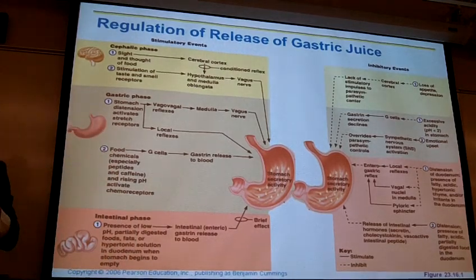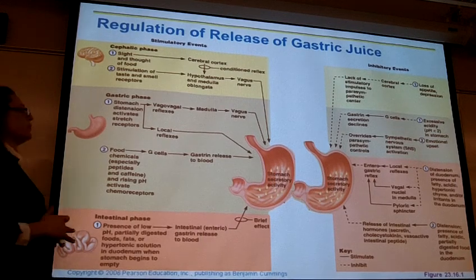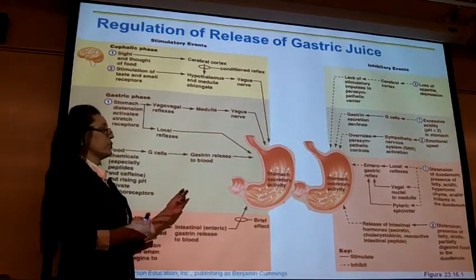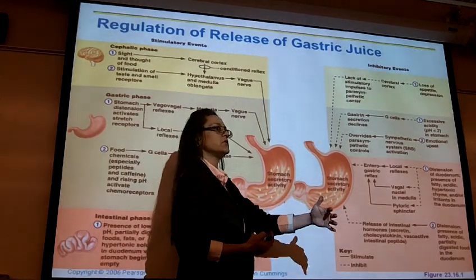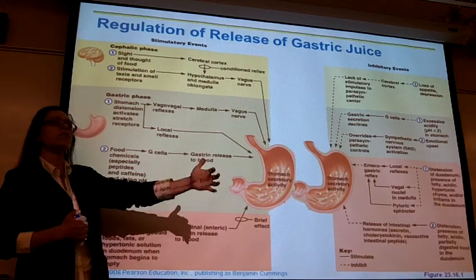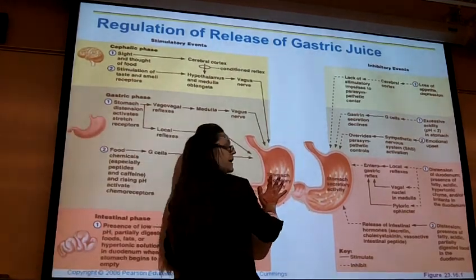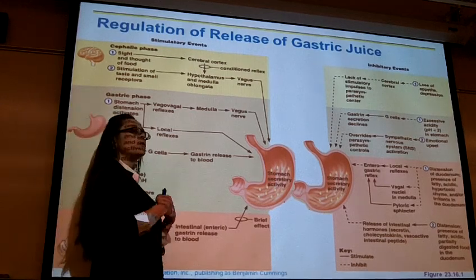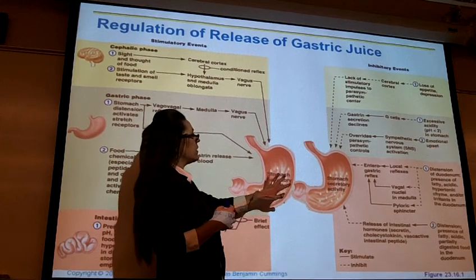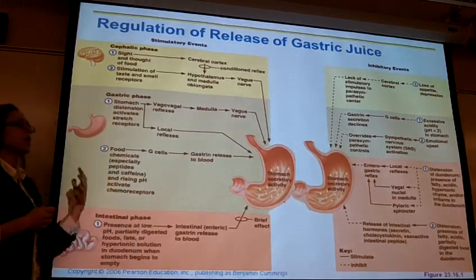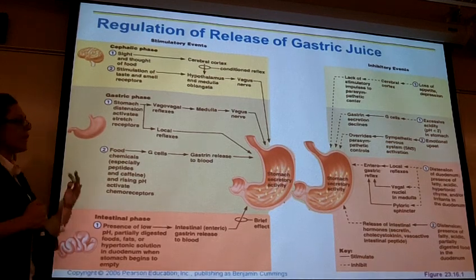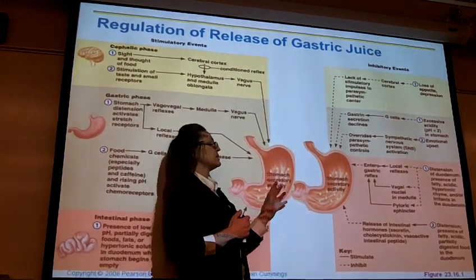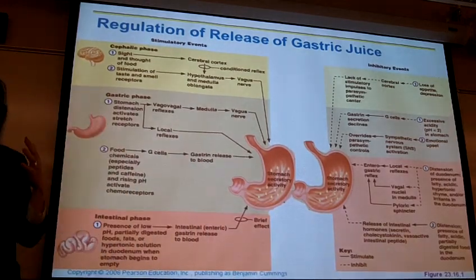This is also why good motility matters. If material isn't moving from the small intestine to the large intestine and onward, food can stay in the stomach for long periods, causing continued secretion of HCl. The stomach has protective mechanisms, but forcing excess acid to remain in the stomach can cause those mechanisms to break down.